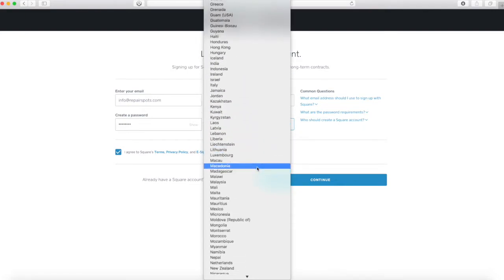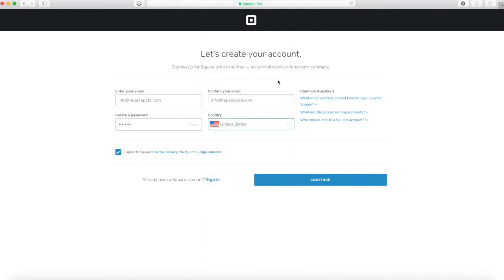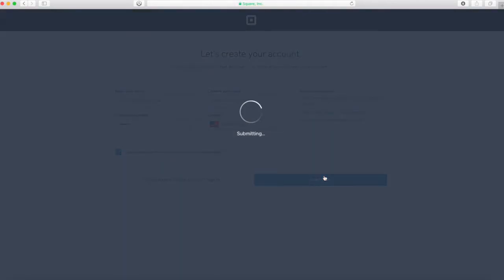I put United States because my business is in the United States and you're going to just create an account.